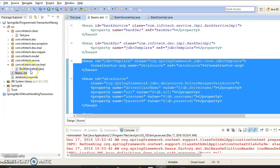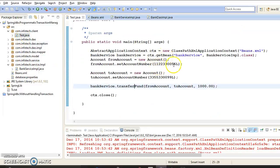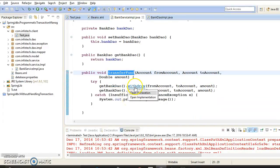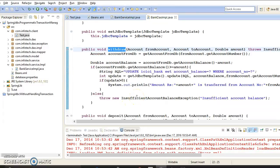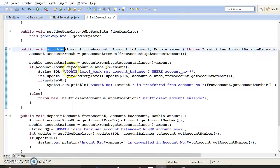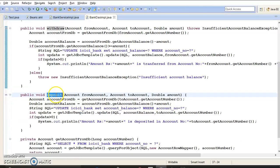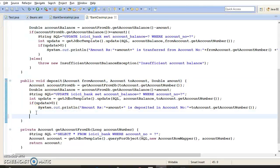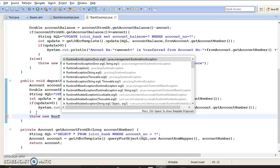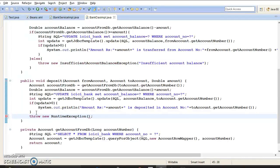Now let me show you why transaction management is required here. When you call the transferFund method of the service layer, we delegate the call to the DAO. First we call the withdraw method — suppose this method executes successfully — but while executing the deposit method, some exception arises. Let's simulate this by throwing a new RuntimeException. In a real scenario you could have a SQLException or some kind of network failure. I'm intentionally throwing an exception to simulate whether my project can manage the transaction or not.